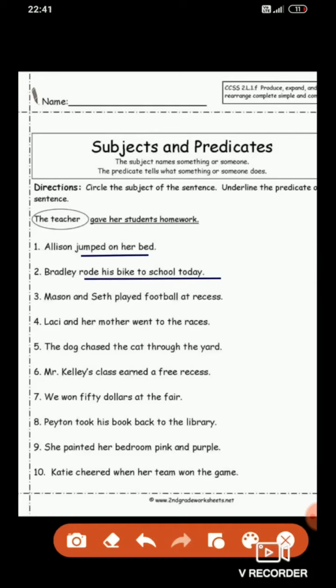'Mason and Seth played football at recess.' Mason and Seth are nouns — the naming part — so they are the subject. 'Played football at recess' is the predicate. Who played football at recess? Mason and Seth — you get the subject as an answer. I am underlining the predicate, and the sentence which is not underlined is the subject. Next: 'Lassie and her mother went to the races.' 'Went to the races' is the predicate because it starts with the verb 'went.' Lassie and her mother is the naming part, so that is the subject.